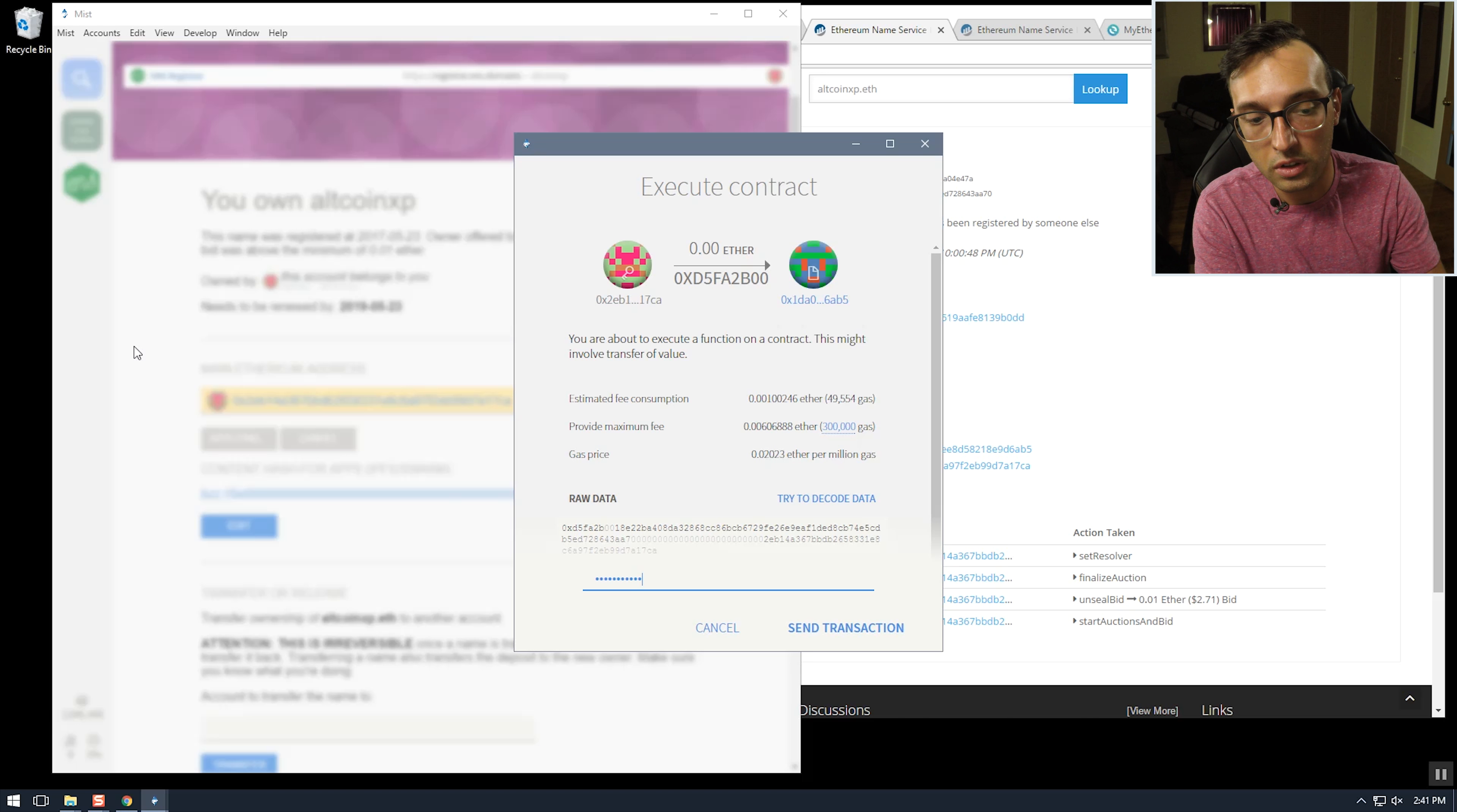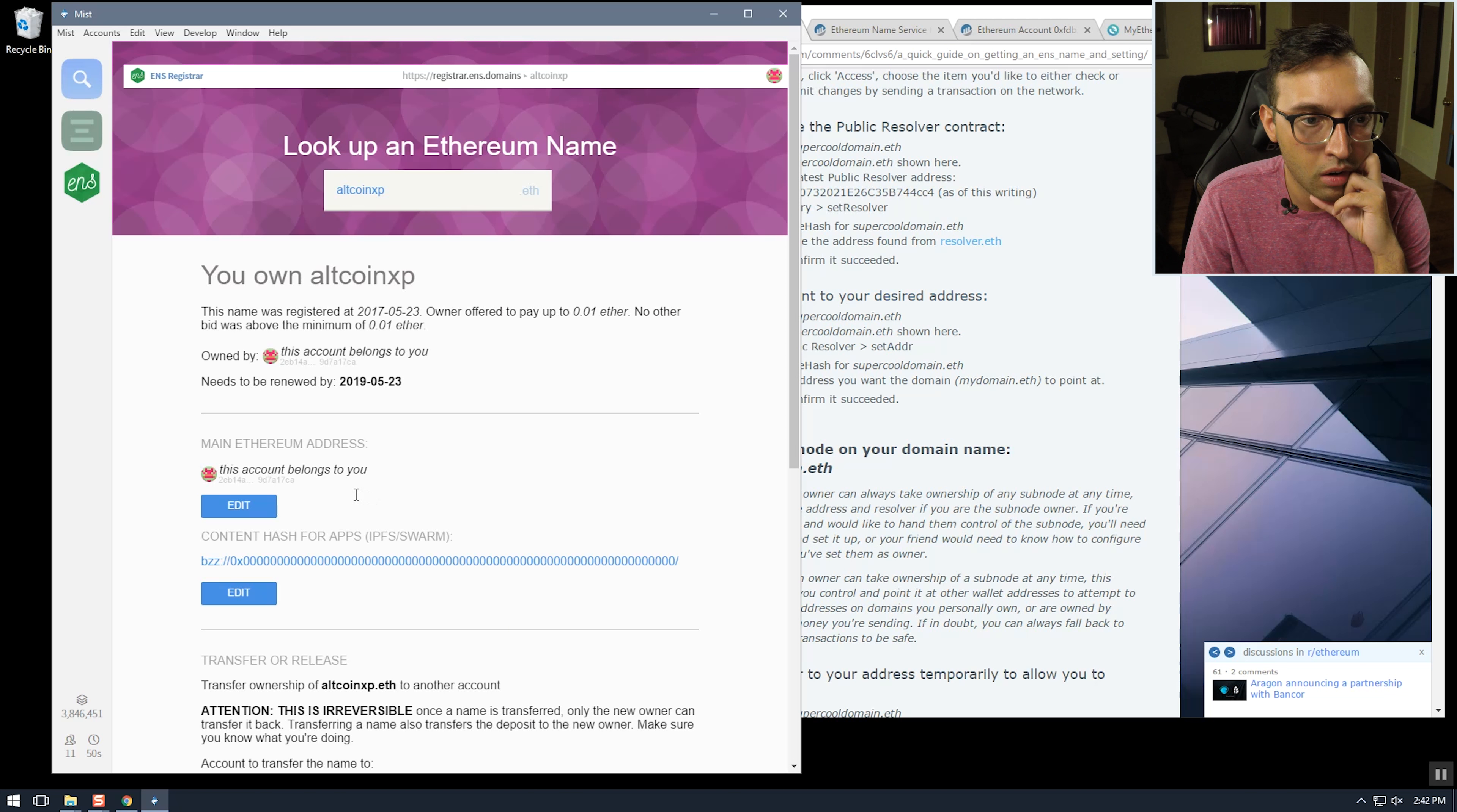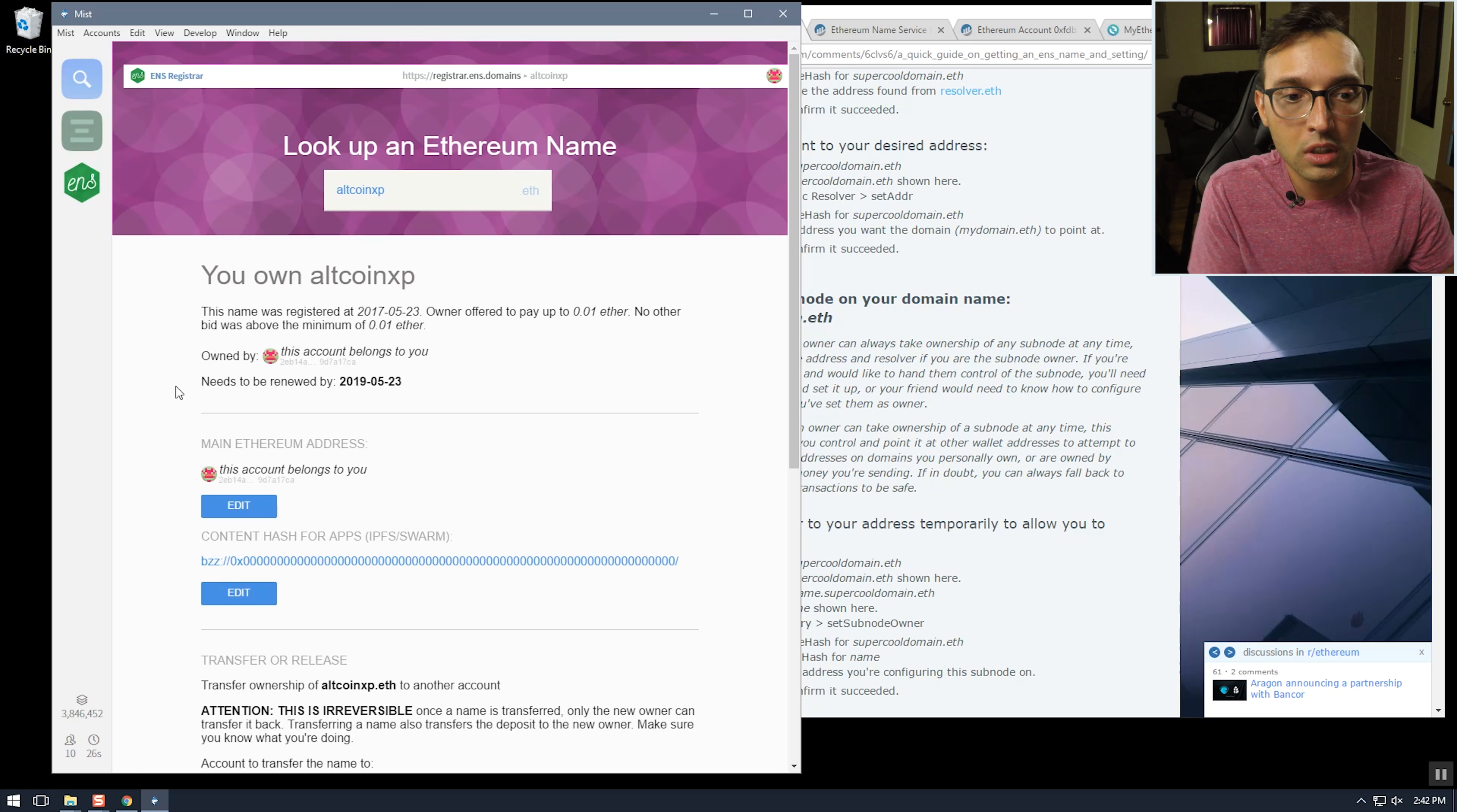Each of these costs a fee in Ethereum too. Okay so it looks like that was the right thing to do. So let's see about setting up a subdomain. My goal here is to do anthony.altcoinxp.eth.